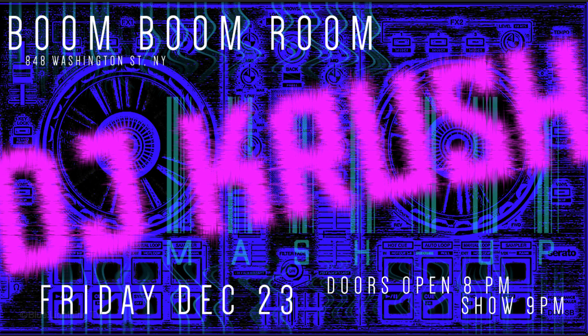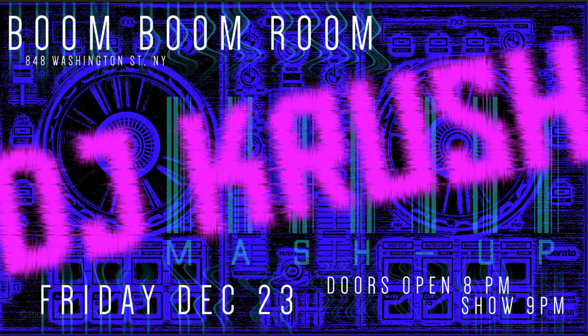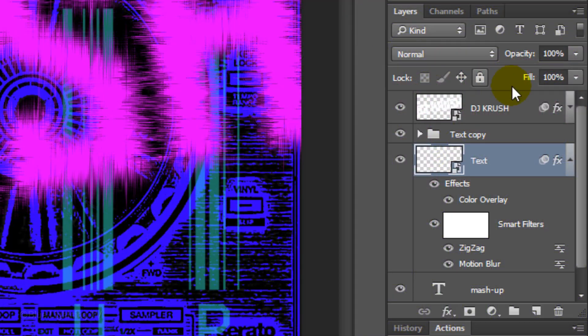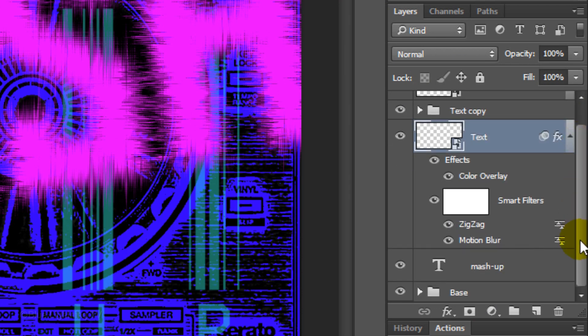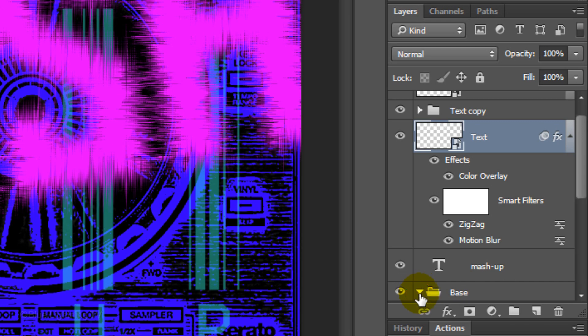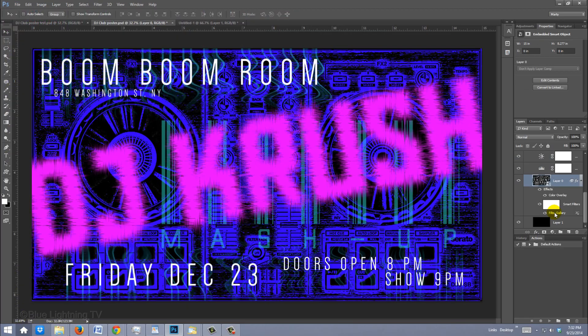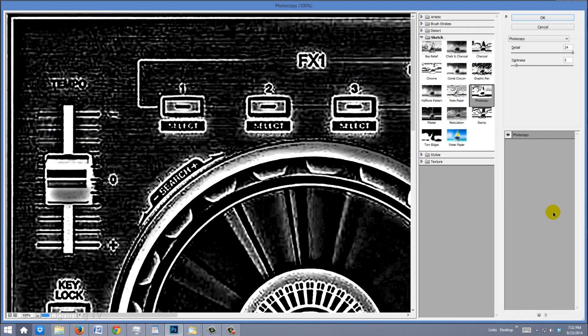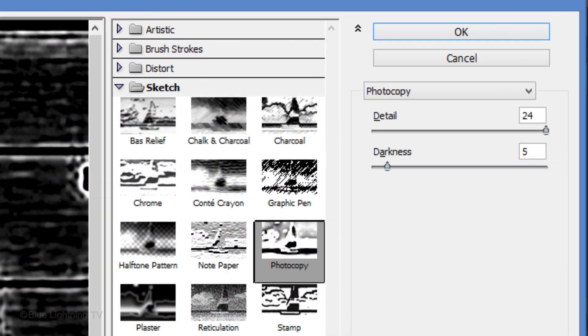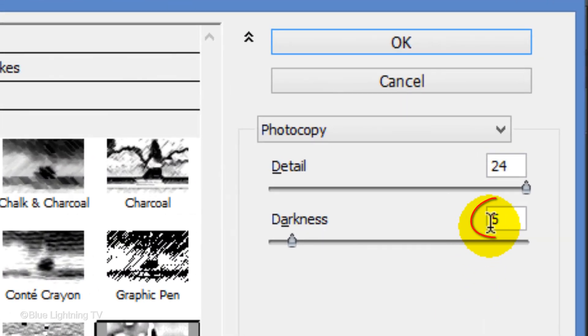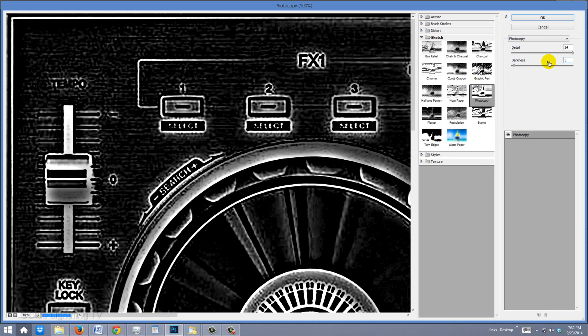If you'd like to modify any of the elements of your poster, you can quickly and easily do it because we saved most of them as Smart Objects. For example, I think I'd like the DJ controller background have a bit less detail in the medium tones, so I'll scroll down to my base folder, which is where my background is and click the arrow next to the folder to open it. I'll double-click the Filter Gallery effect, which will open the photocopy filter. I'll reduce the darkness to 3, which darkens the grays. Then, I'll click OK.